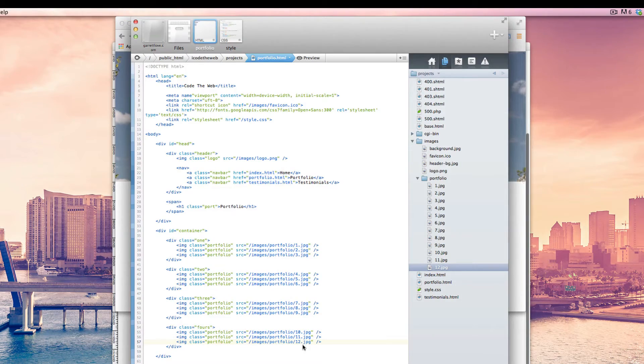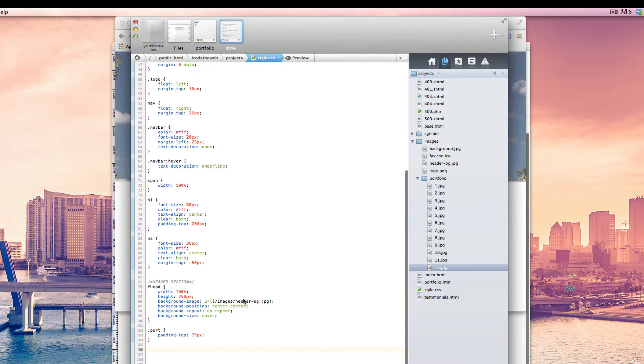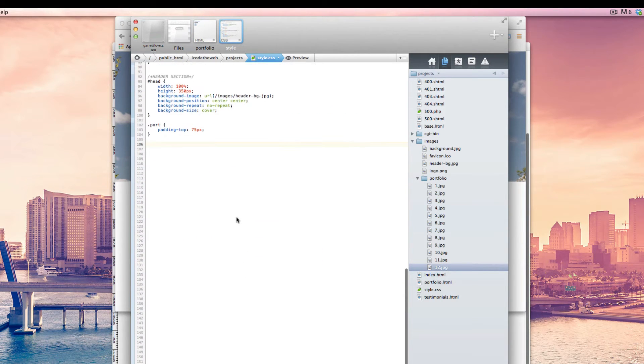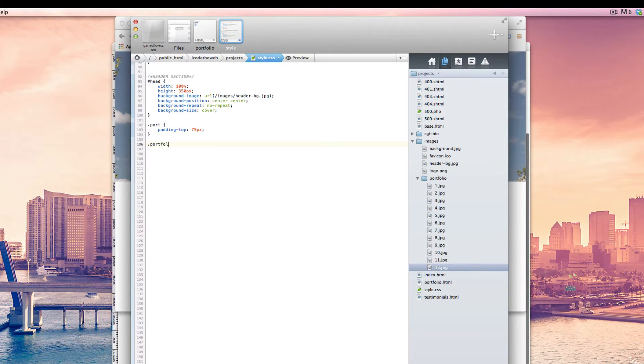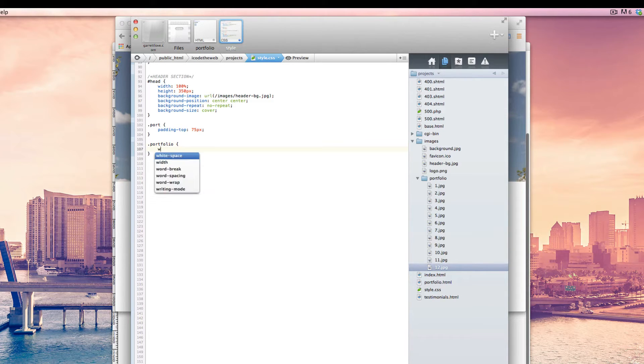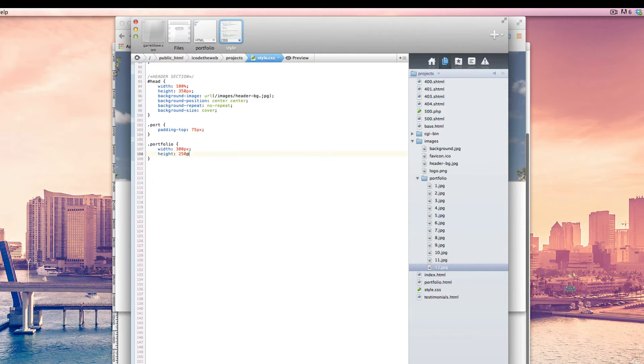So now what we're going to do is we're going to go to the CSS and we're going to start making it look nice or better. So first things first, we're going to have portfolio. This is talking to the actual images directly. So this is going to be a width of 300 PX and a height of 250 PX.